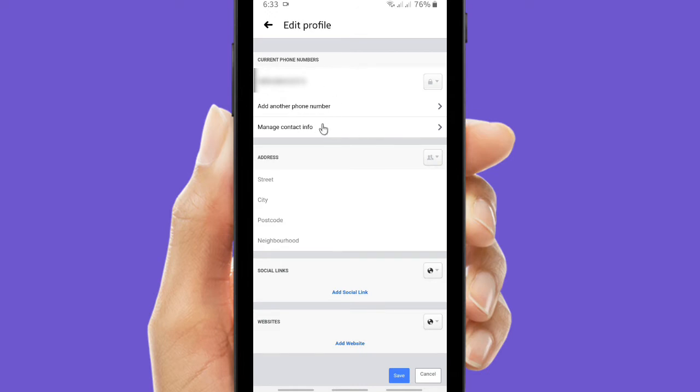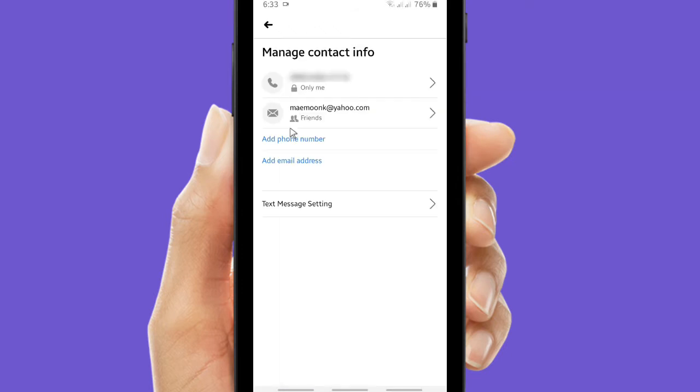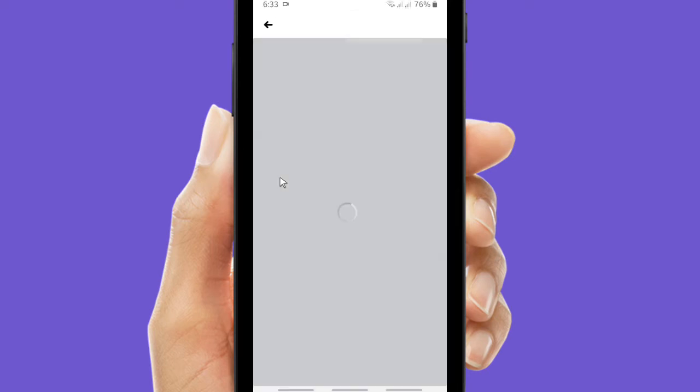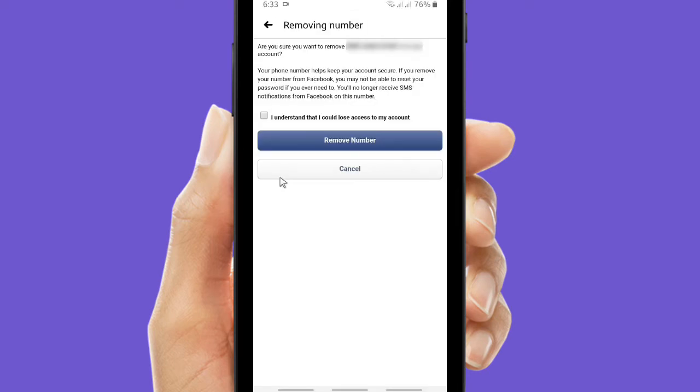Because you want to change your phone number, then tap on manage contact info. There are your email and also your phone number. Tap on your phone number and if you want to remove it, click remove. When you have removed it, there will be a notification that you have to understand that you could lose your access to your account if you remove your phone number.